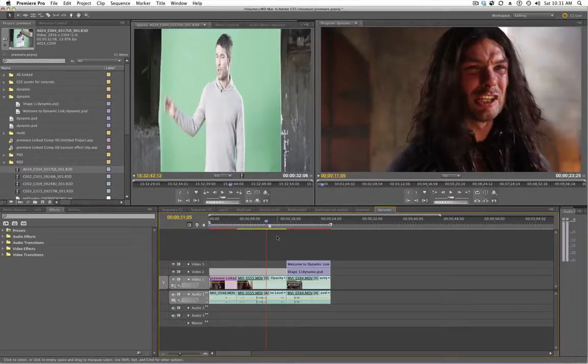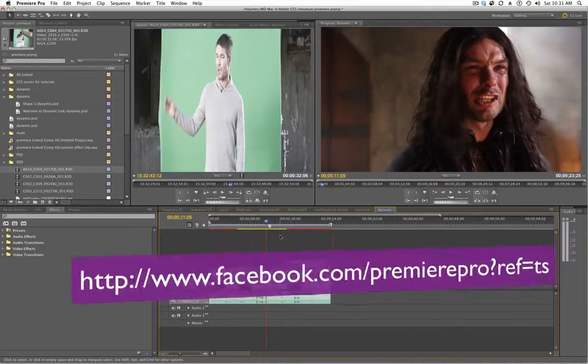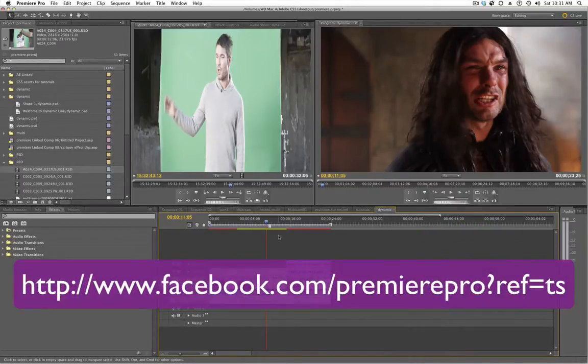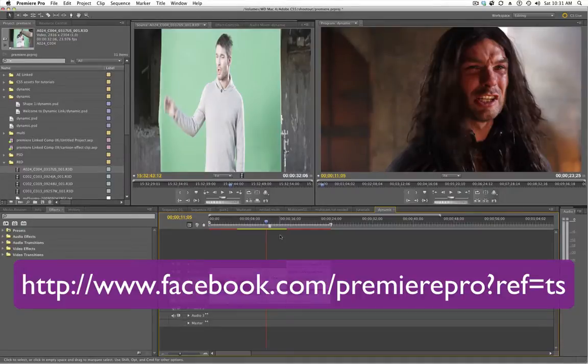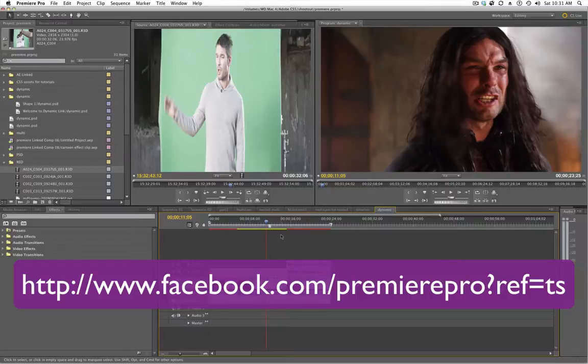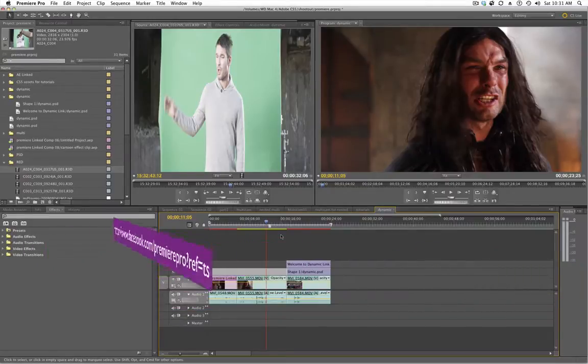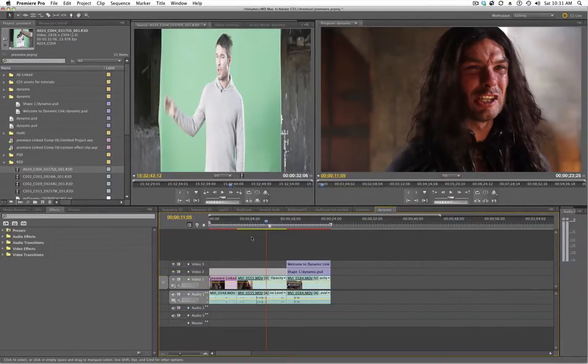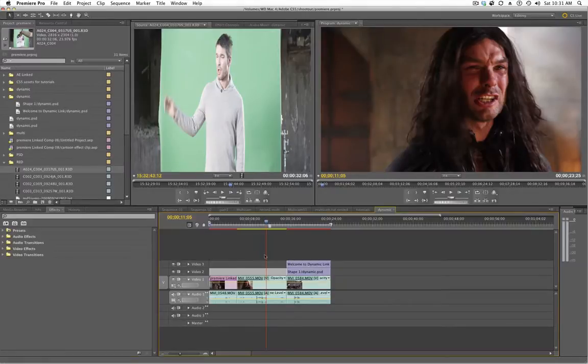On the Facebook page for Premiere, someone named Dimitri - hello Dimitri - you had a question about having problems making a preset for rendering and how to do that. It's actually really simple and I'll show you how.